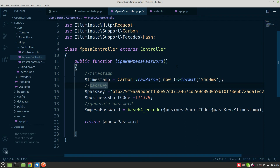Thank you so much. We've created the controller, created the method called mpesaPassword, and this method generates the password used in doing the STK push. In the next tutorial, we are going to write the method that generates the token. Having the password and the token, you can make a request to Mpesa using STK push. Please subscribe, like, and share the channel.